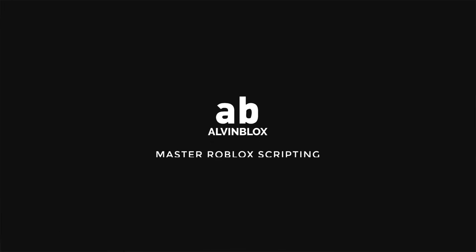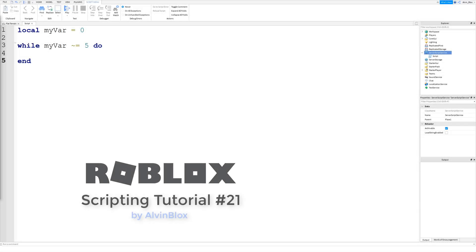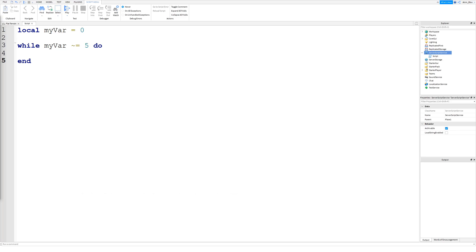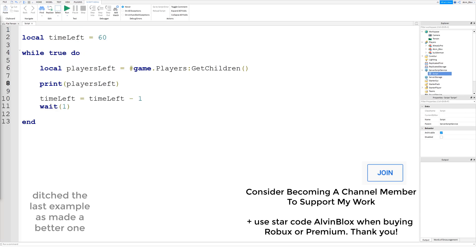Hey everyone, Alvin Blocks here. Just a short video — episode number 21 in my scripting series — about breaking a loop. This is probably going to finish off the whole loops section of this series for now. Here's an example I've just created: we've got our while loop, and I've set the condition to be true.